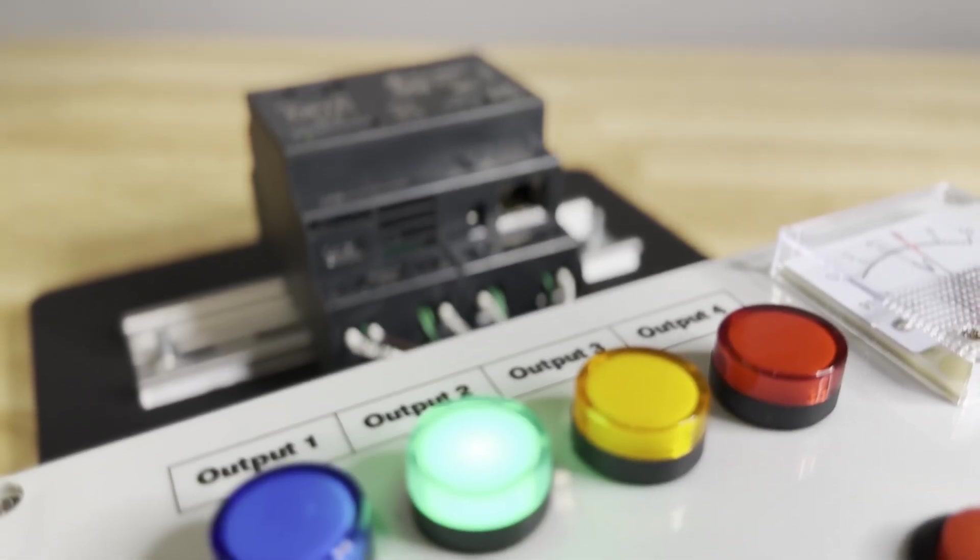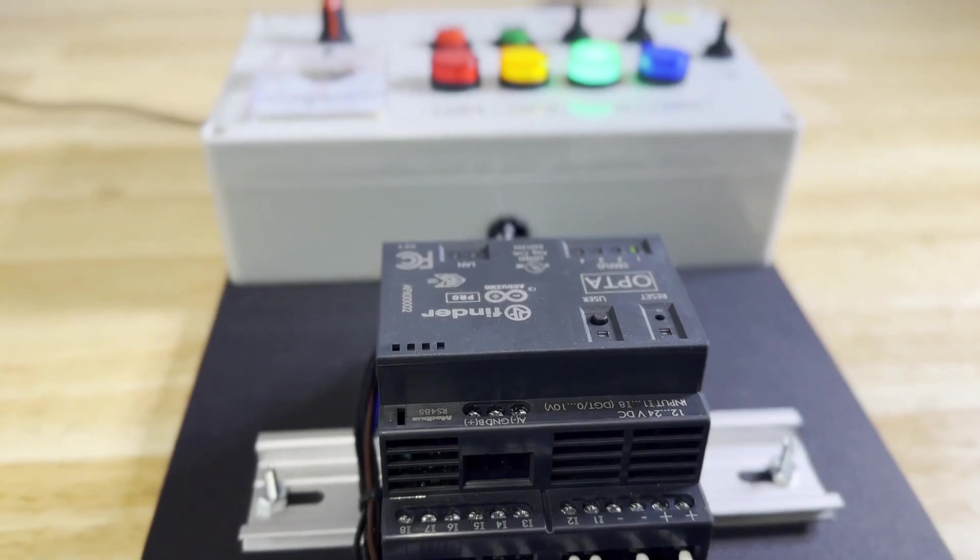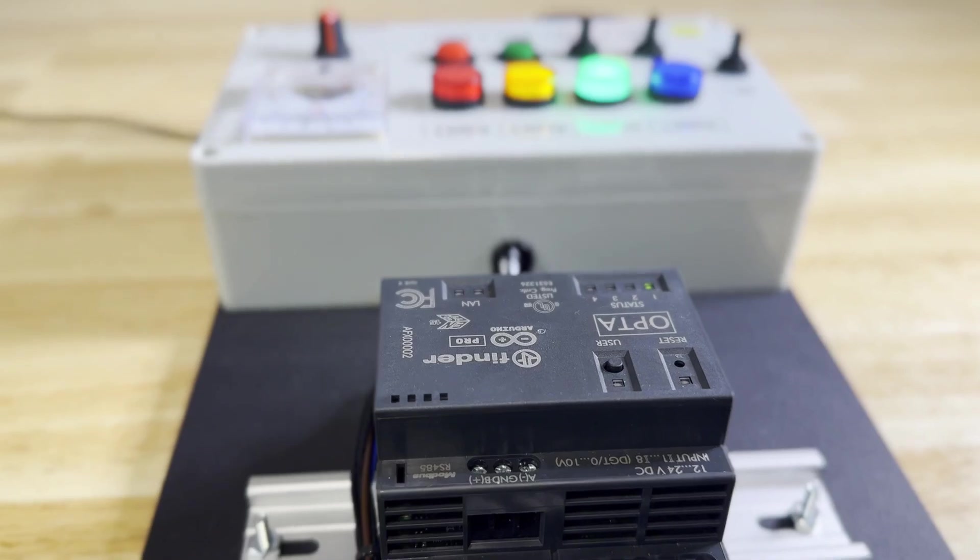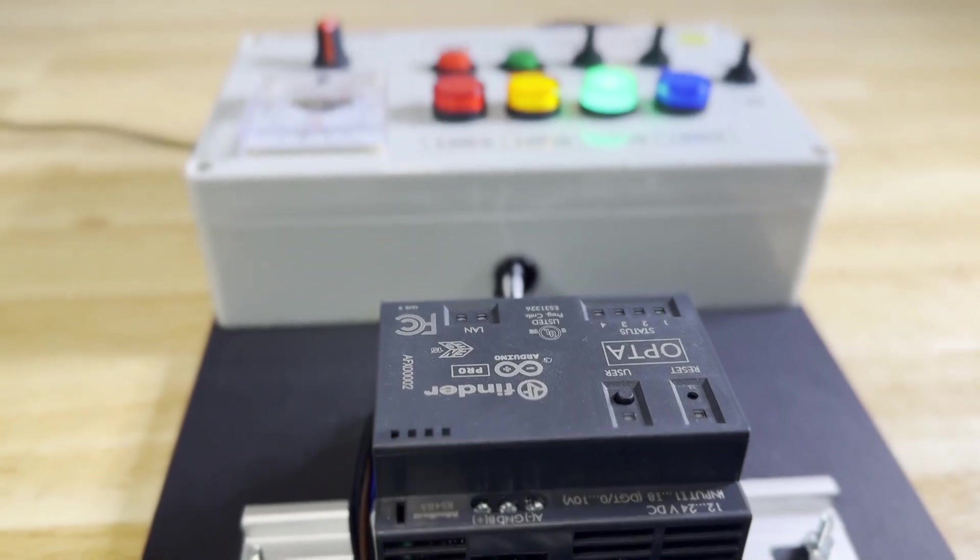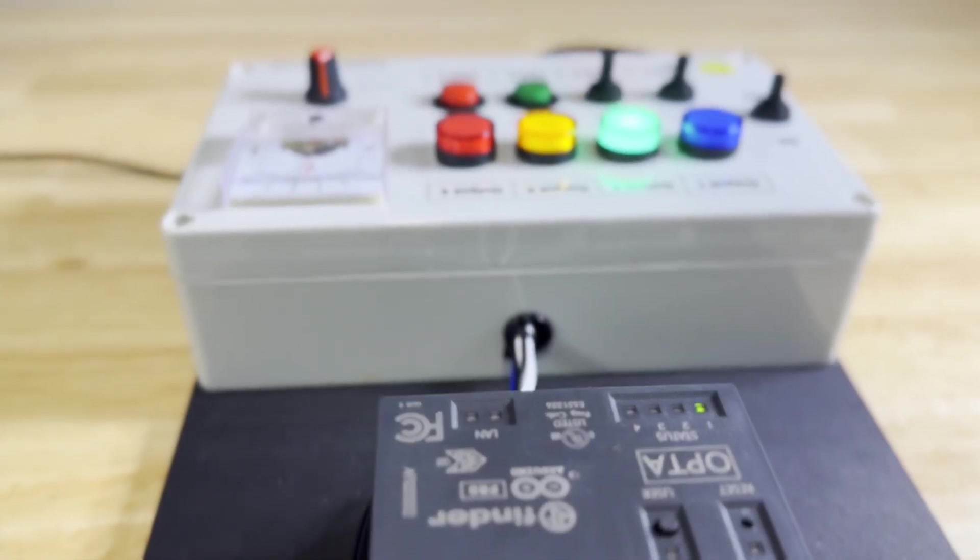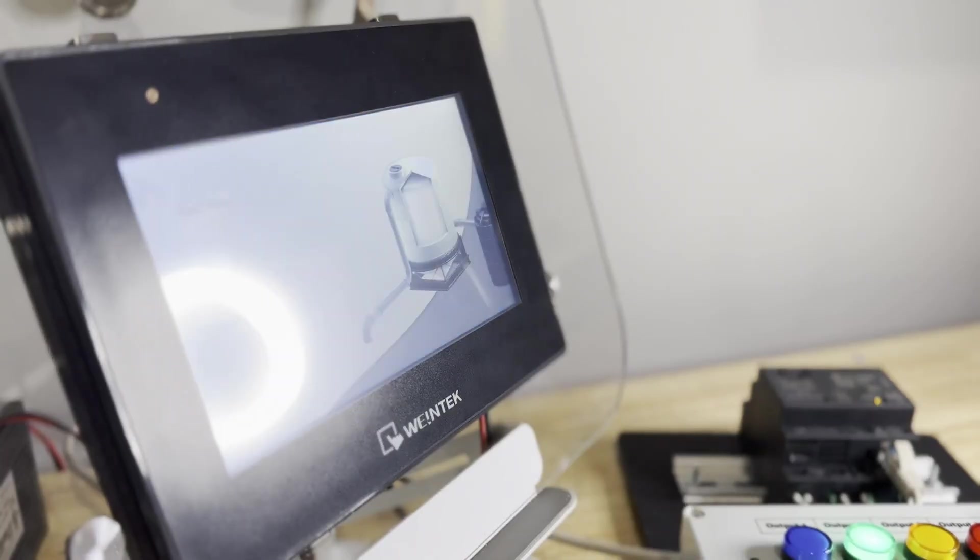Hi everyone. Today I'm going to show you a simple project that I made using the Arduino Opta PLC Trainer Kit from PLC Cable and a Wintec CMT 2078X HMI.